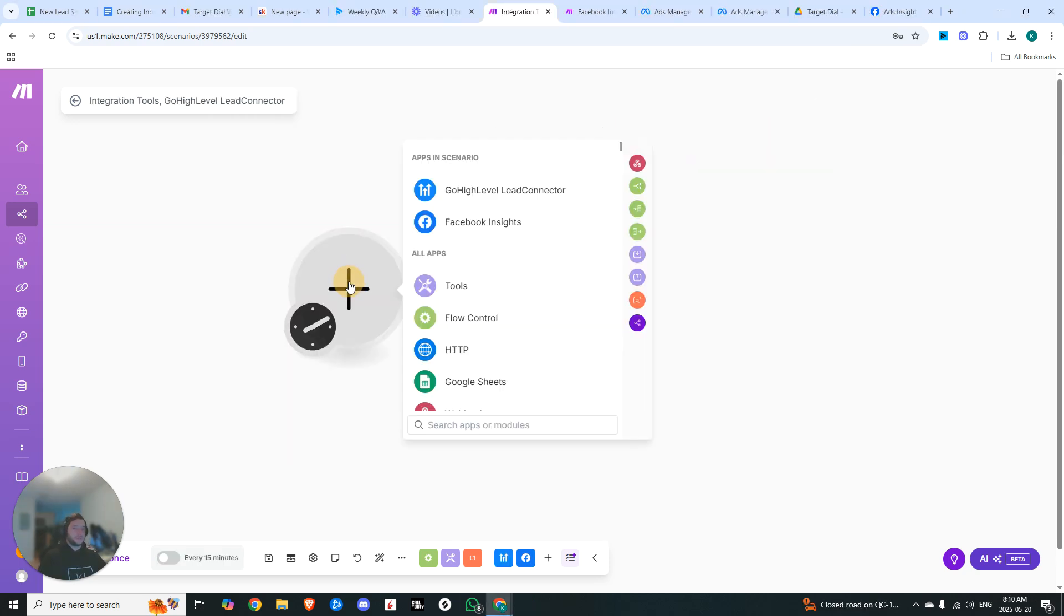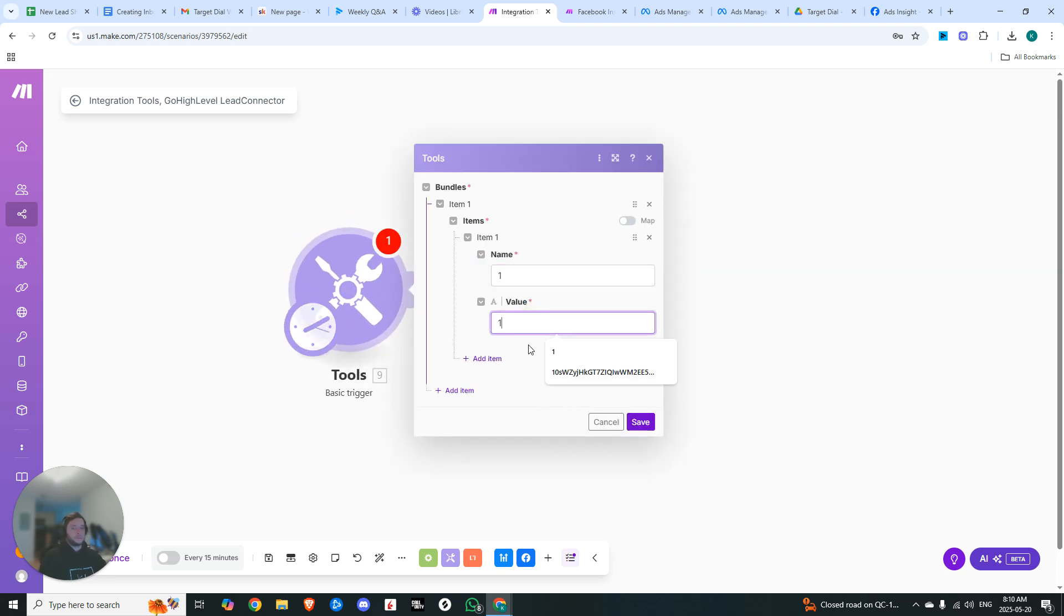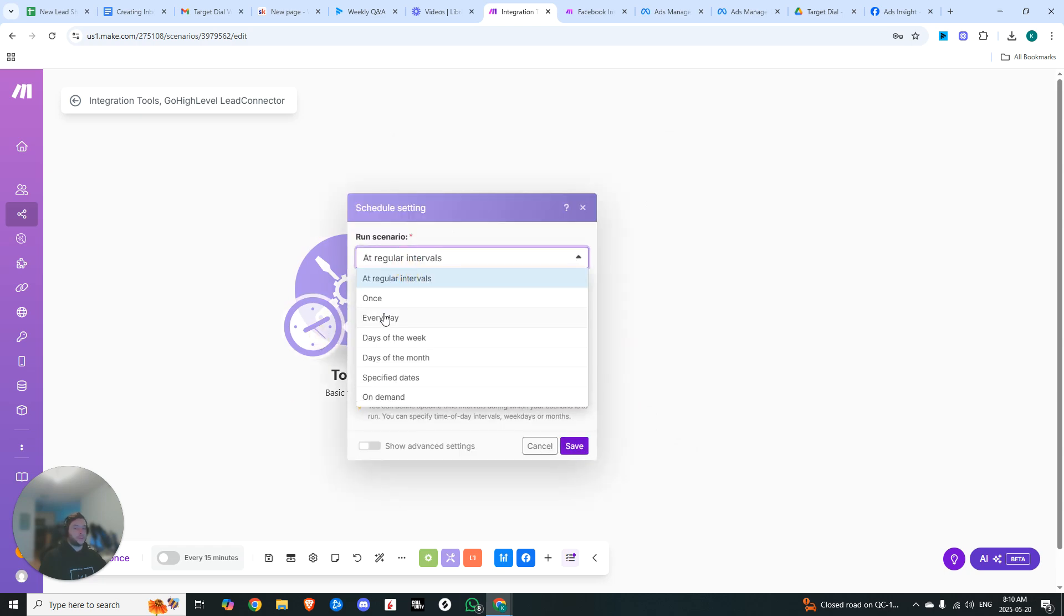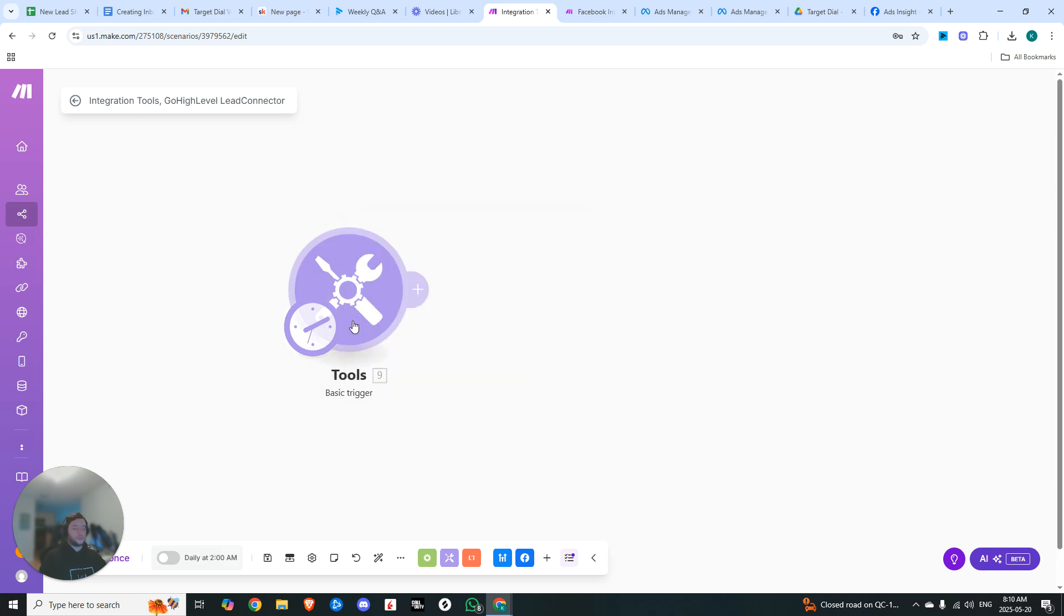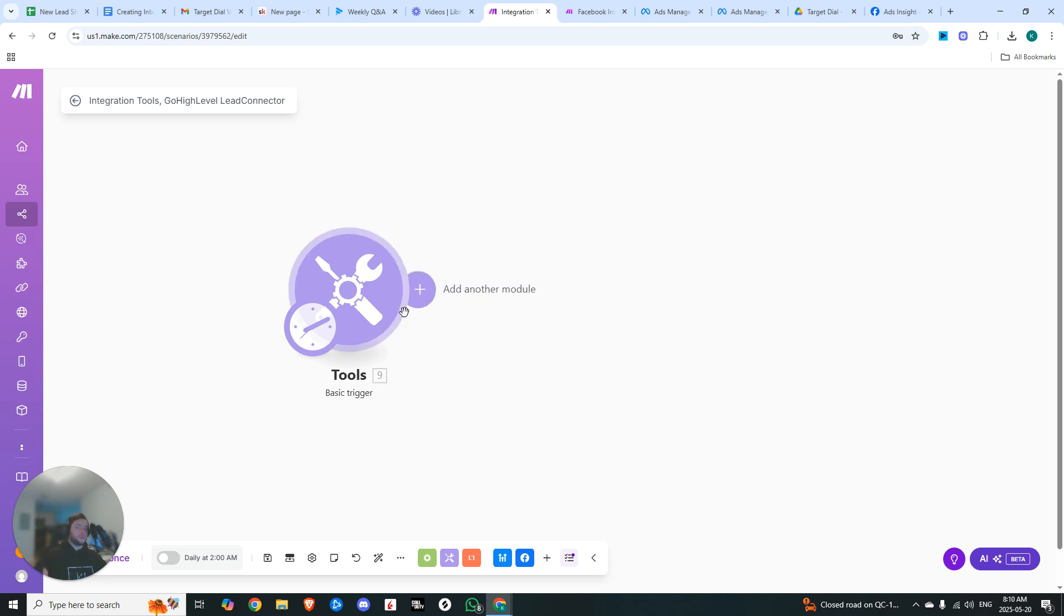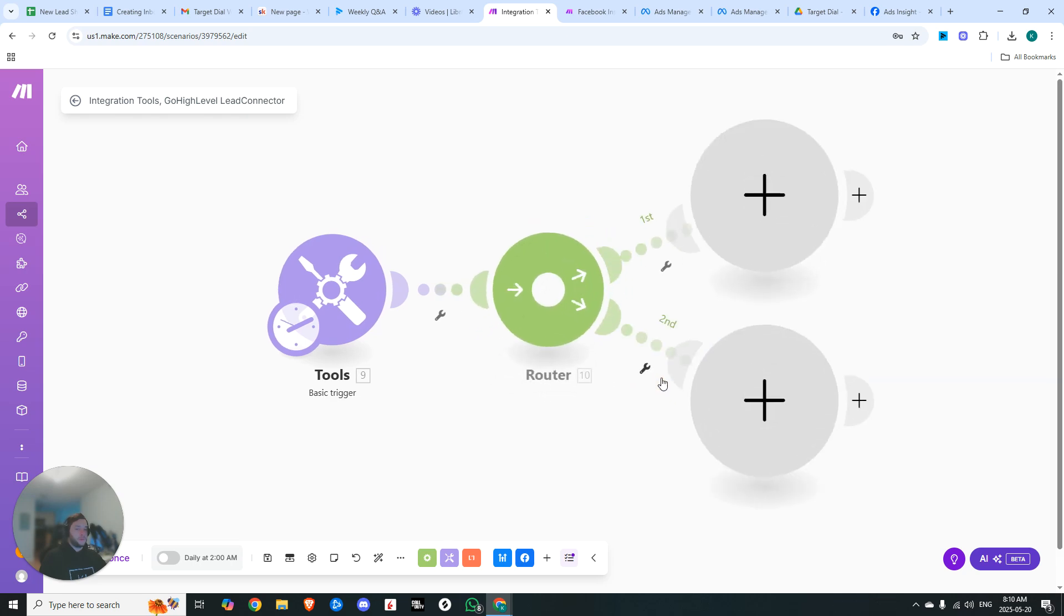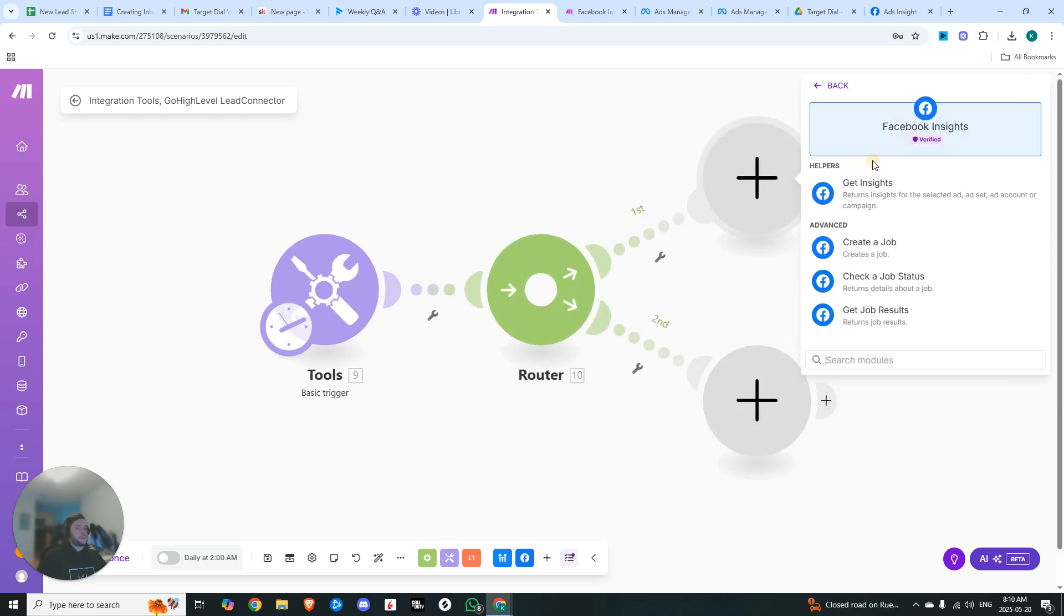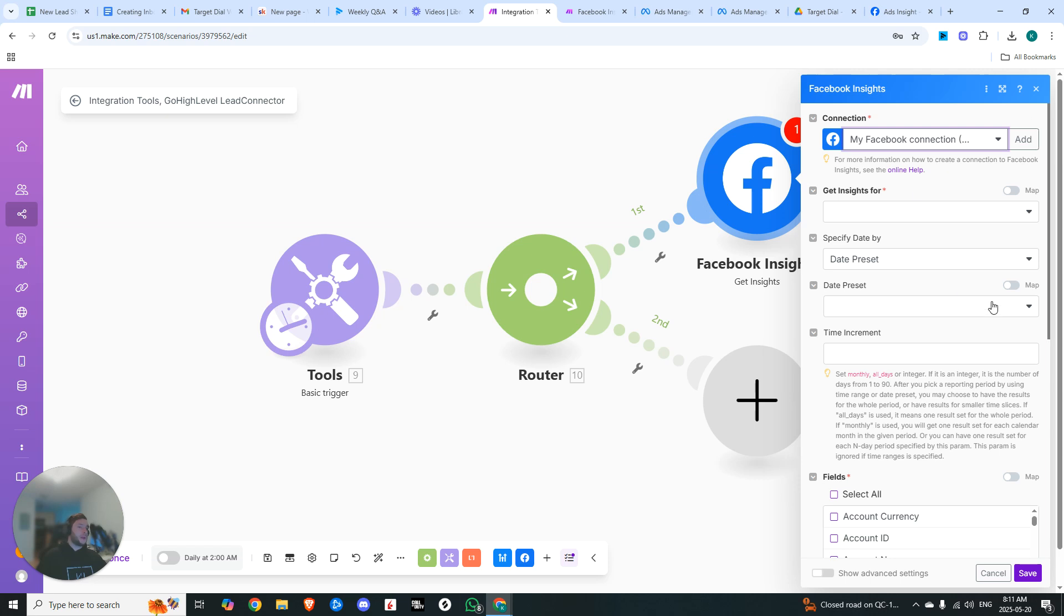The first thing that we're going to need is to set up a basic trigger. This is really just to fire this. We're going to come in here and change this from at regular intervals to every day. I'm going to be running it at around 2 in the morning. The reason we're doing this is we want to capture the previous day's results, so we want to make sure it's the following day before we run this trigger. Now from here, we're going to set up a router and it's going to go down each of these paths and get the insights of our ad from the previous day. In my case, I have three ads that are currently running.